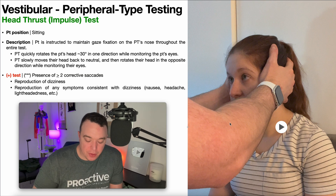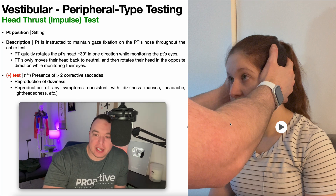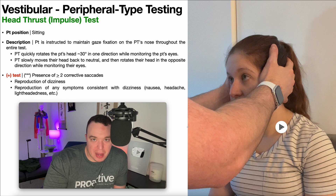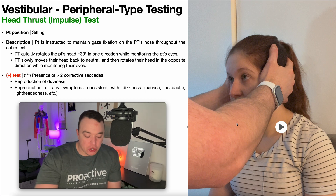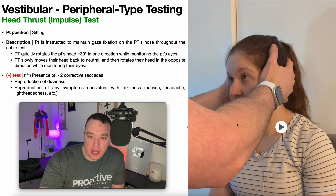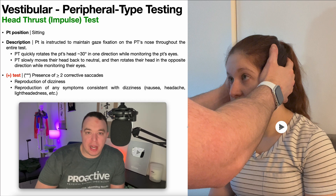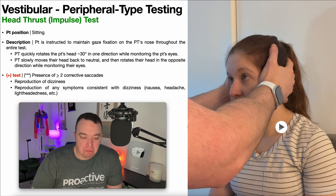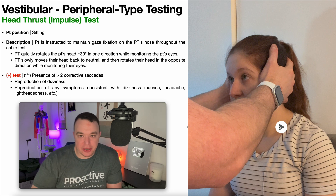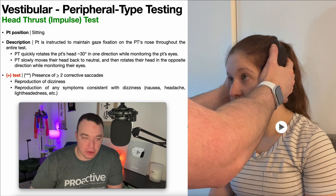So what is a corrective saccade? Using an example: if the mouse represents her eyes and the play button represents my nose — I rotate her head quickly, her eyes rotate in the opposite direction, and they land right on my nose. That is a negative test, a normal response — no corrective saccades were needed to get her eyes onto my nose after the rotation.